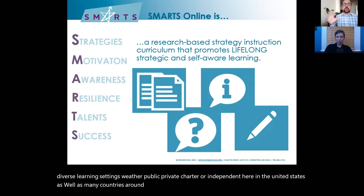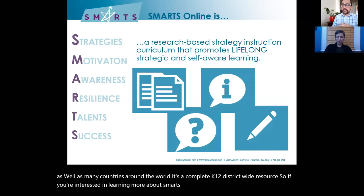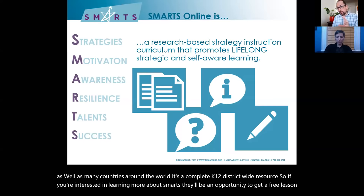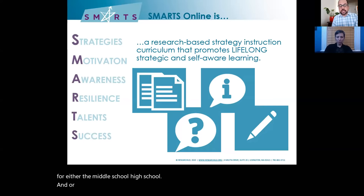It's a complete K-to-12 district-wide resource. If you're interested in learning more about SMARTS, there'll be an opportunity to get a free lesson for either the middle school, high school, or elementary, which you can check in the webinar evaluation form at the end.